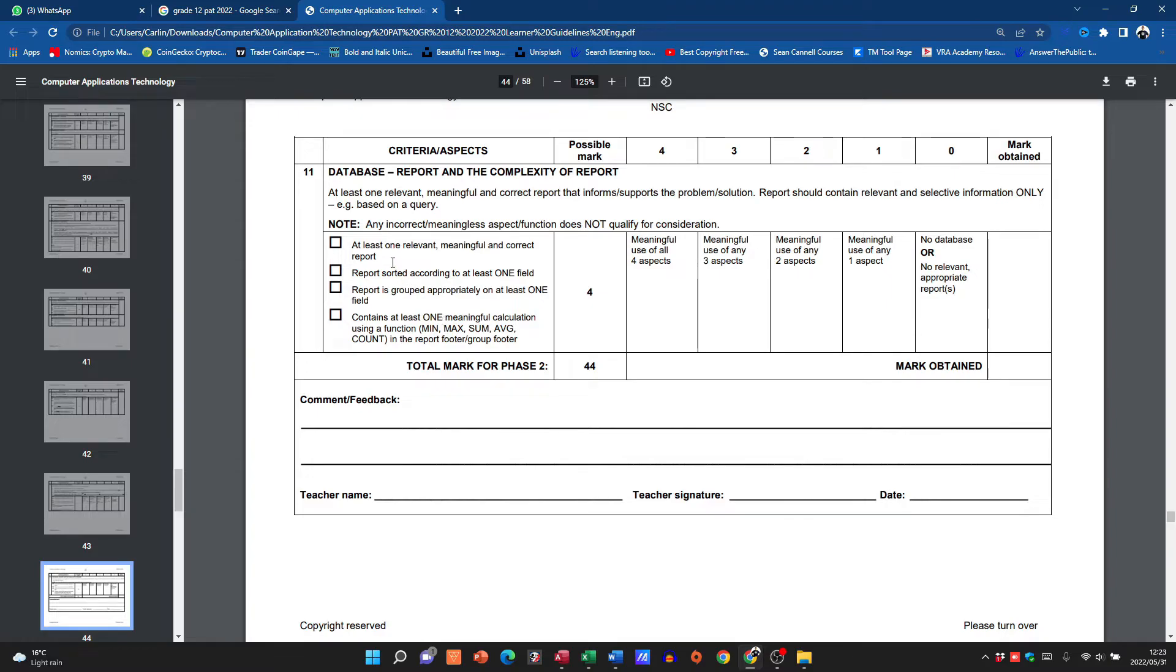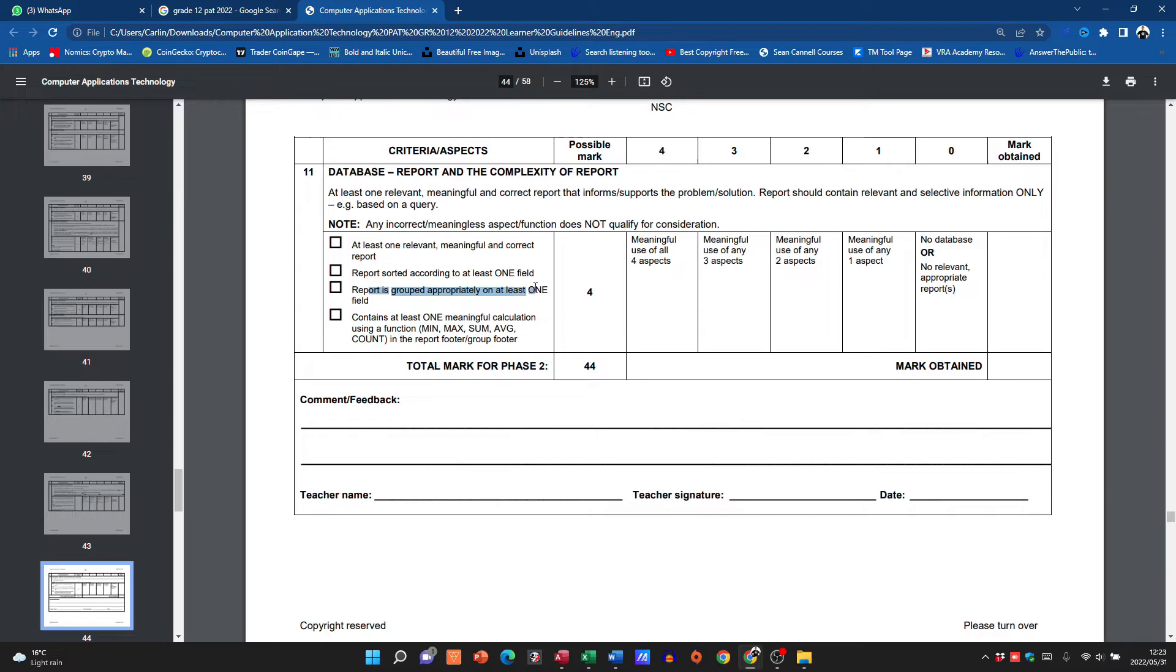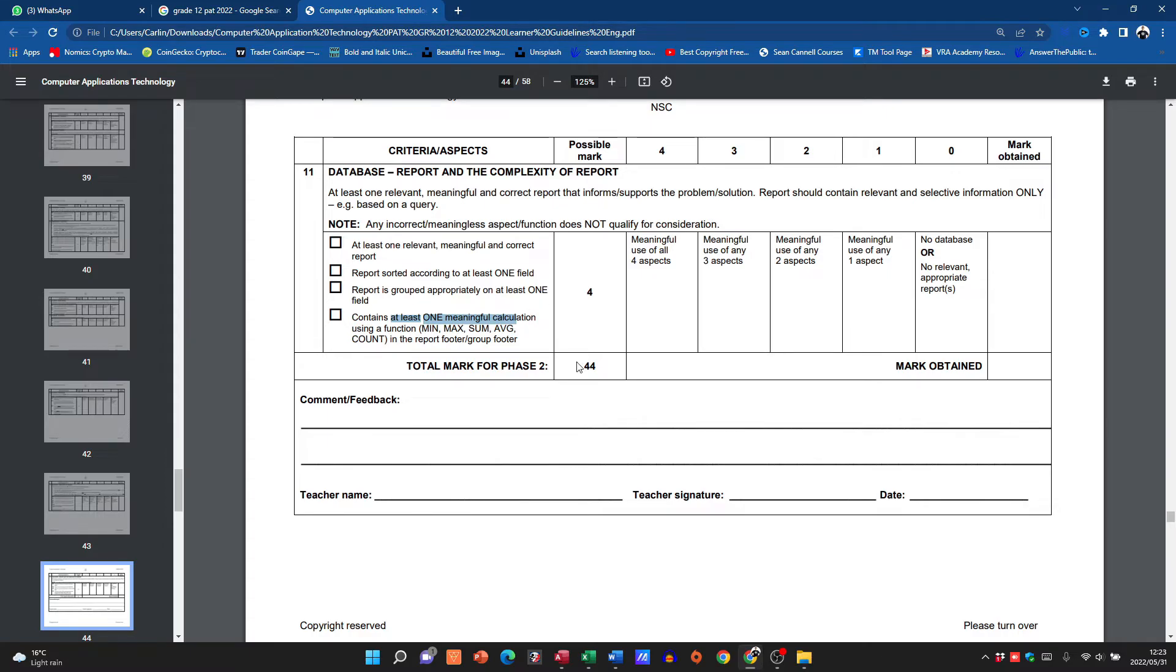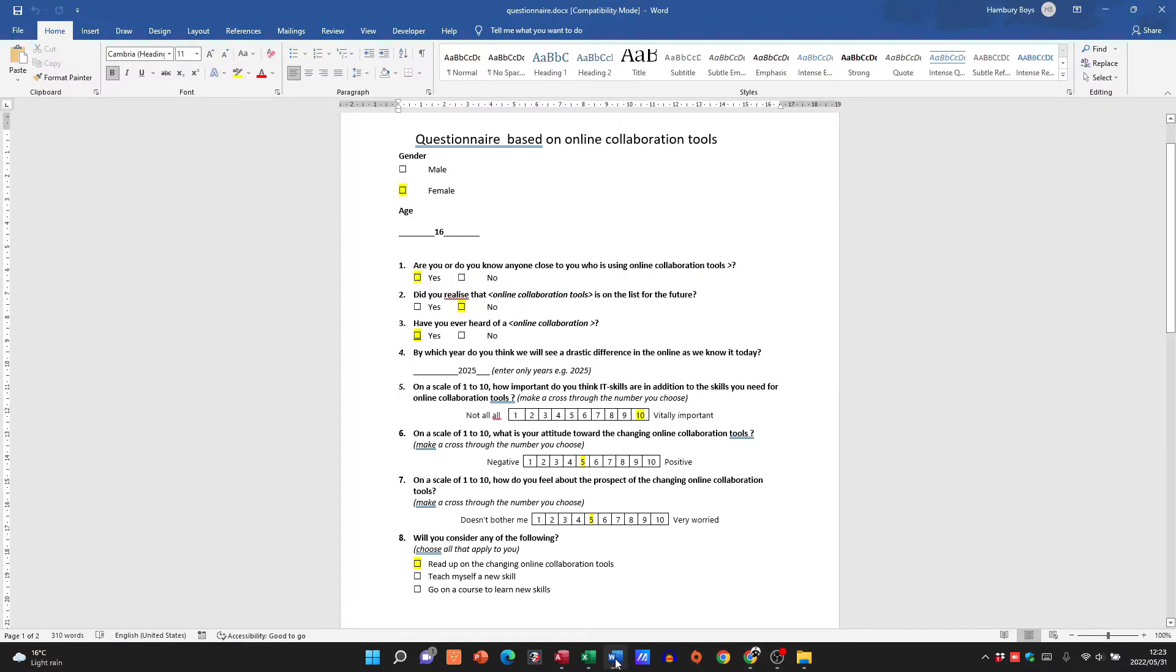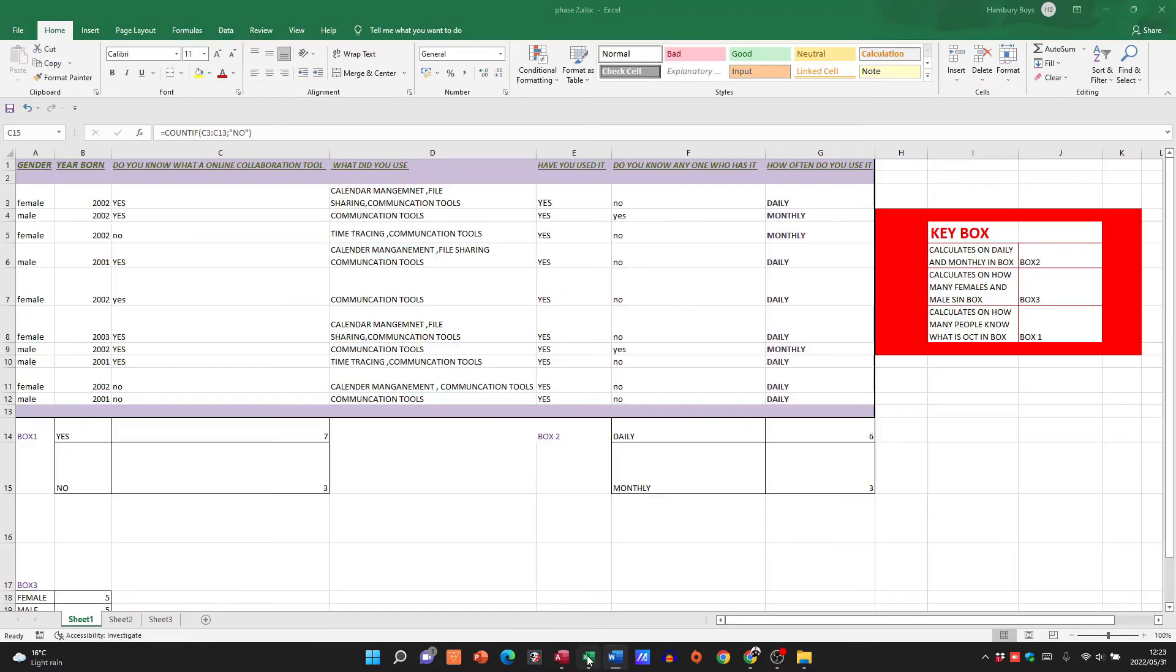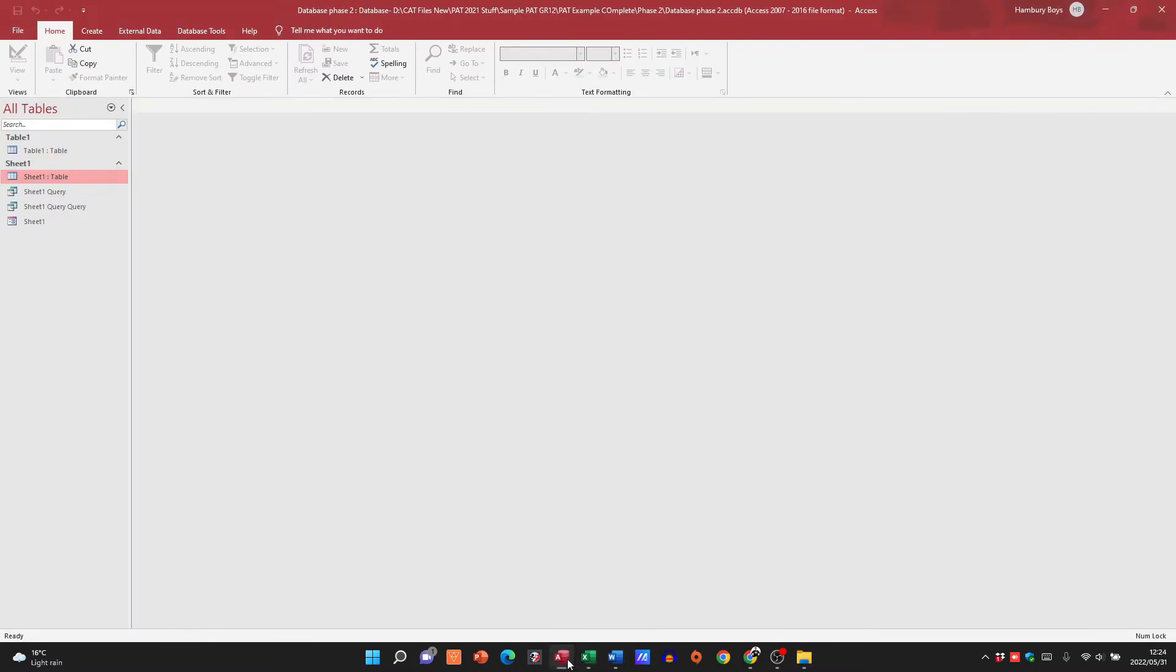And then you need a report. Now this is, please be careful with this. You need a meaningful correct report, it needs to be sorted on one field, grouped on at least one field, and contain one meaningful calculation. Guys, go and check out the videos that I have because all these things are there. I've gone through these things before and you can go and see where to do that. So there you can see from Phase 2, I've got my questionnaire, I've got my spreadsheet.